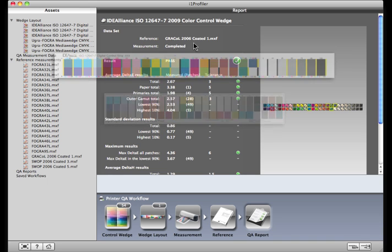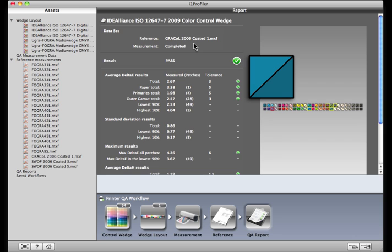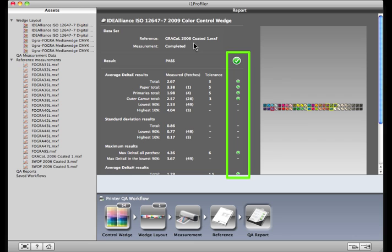The upper left is the expected color, and the lower right is what was actually measured. A quick glance down the middle shows which areas passed. They have a green check.